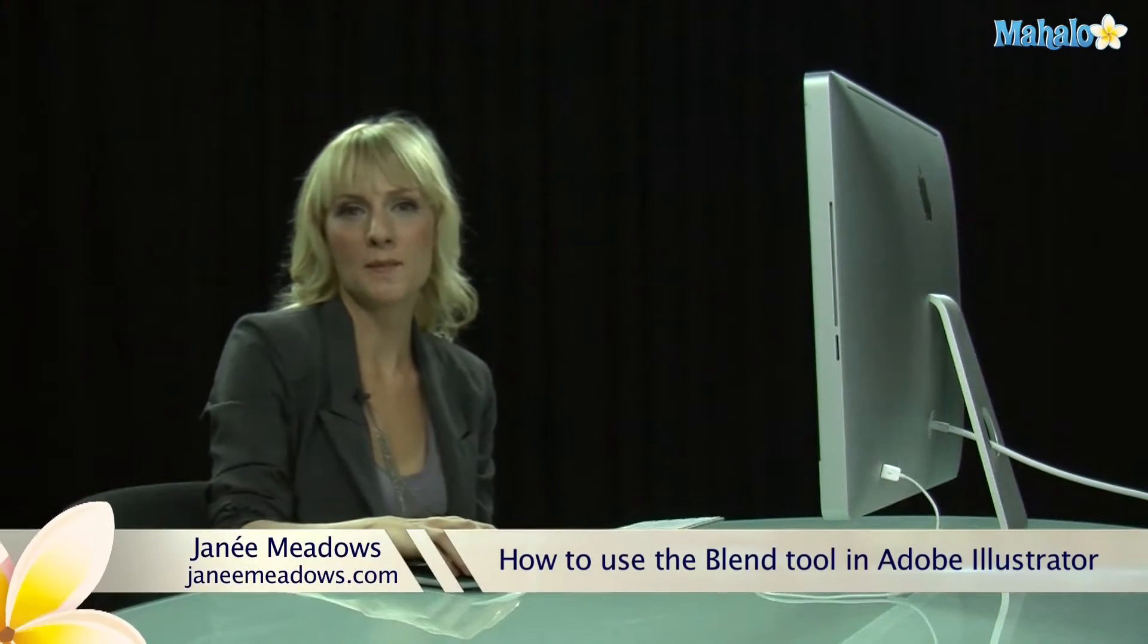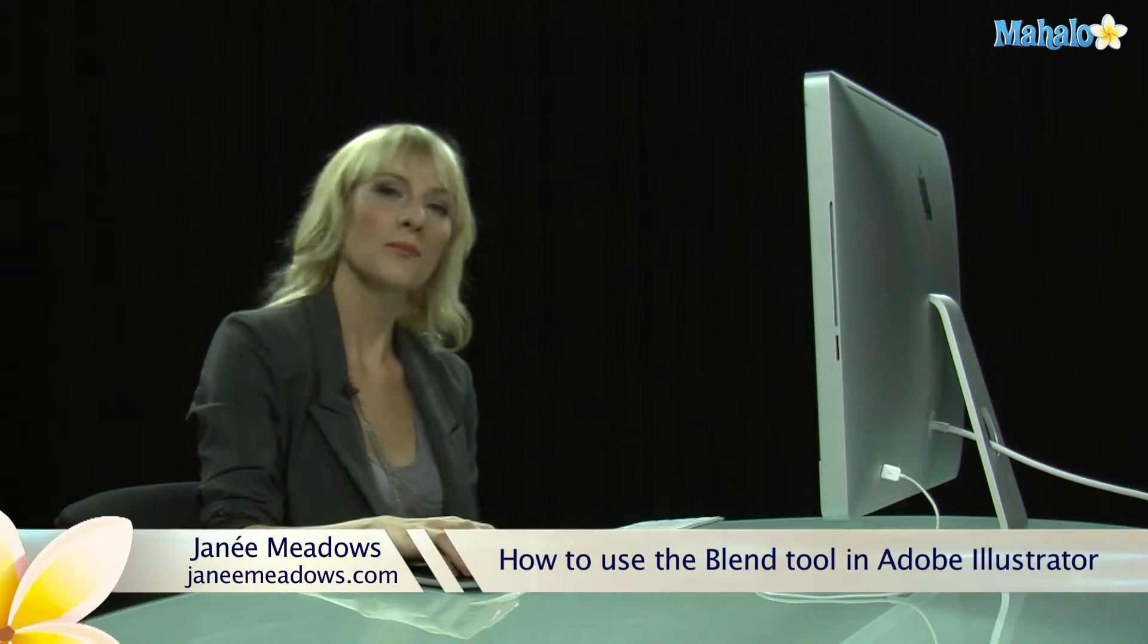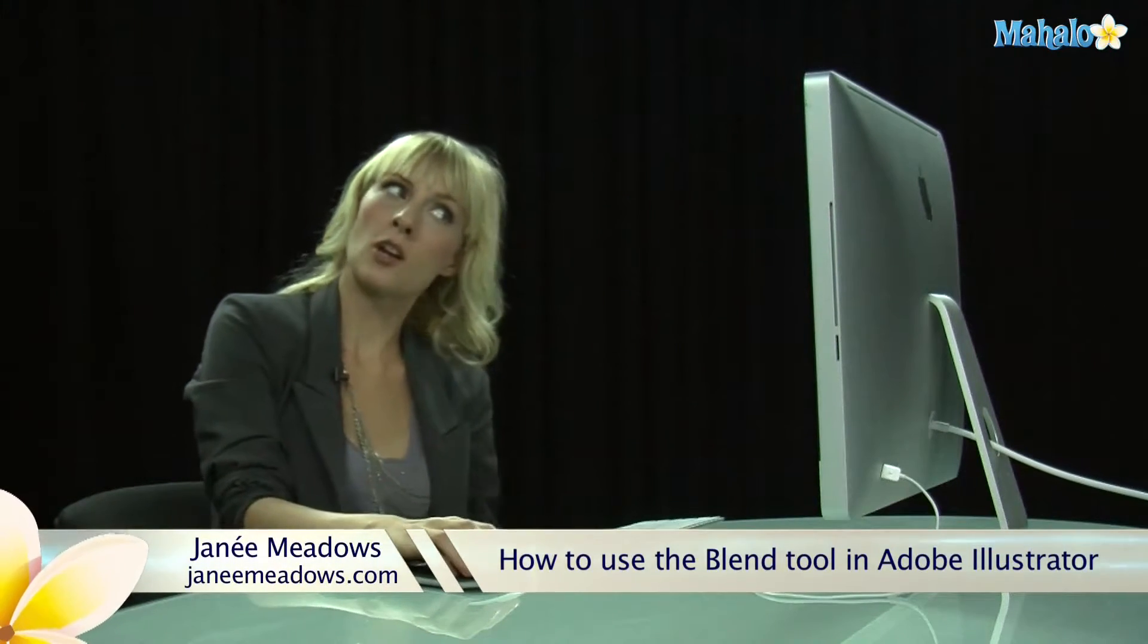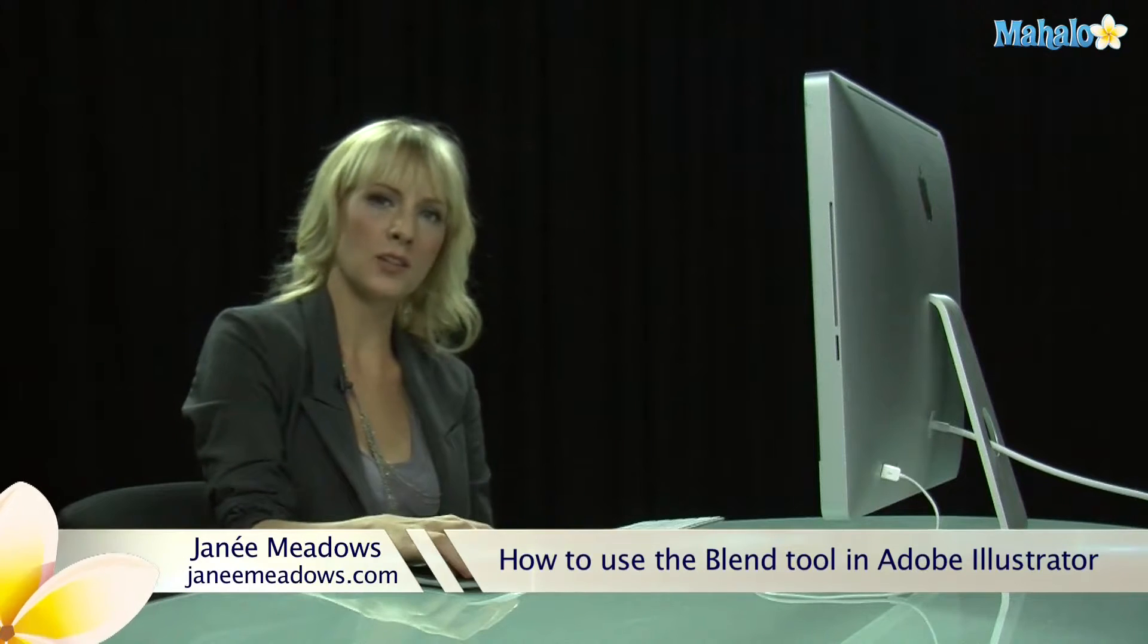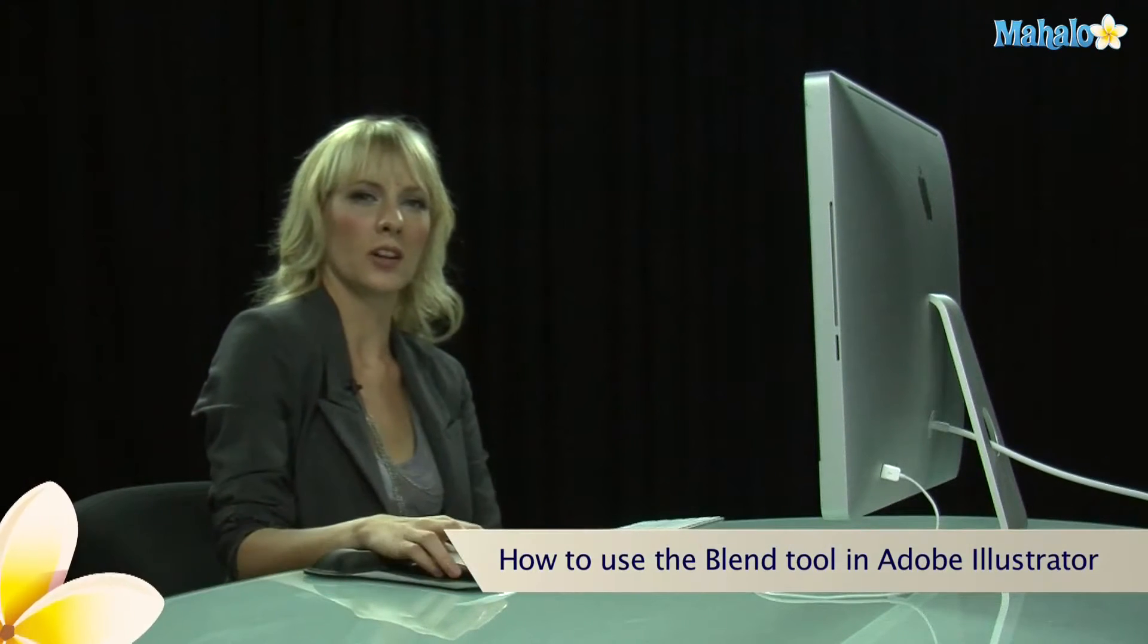Hi, I'm Janae Meadows of JanaeMeadows.com, and today I'm going to show you how to use the blend tool in Illustrator.